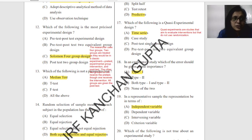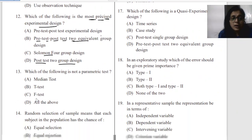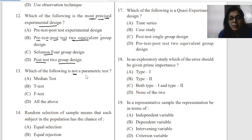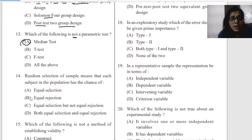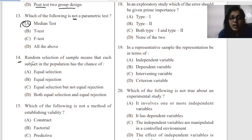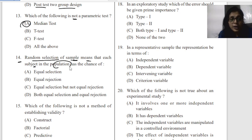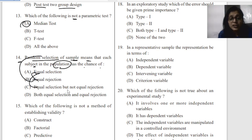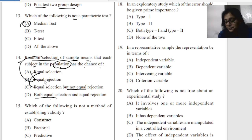Question thirteen: which of the following is not a parametric test? The answer is median. Question fourteen: random selection means that each subject in the population has an equal chance of selection — equal selection but not necessarily equal rejection, or both.